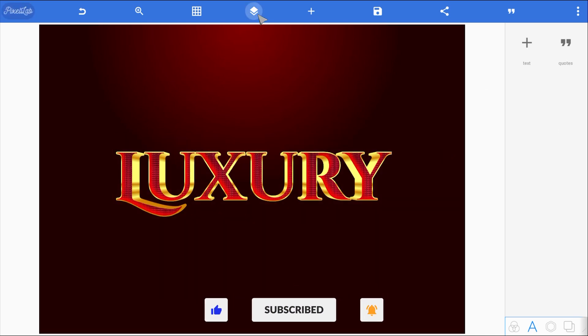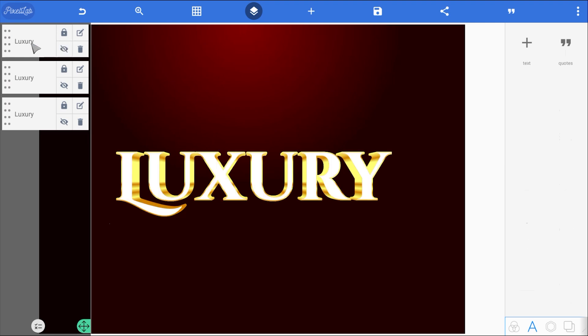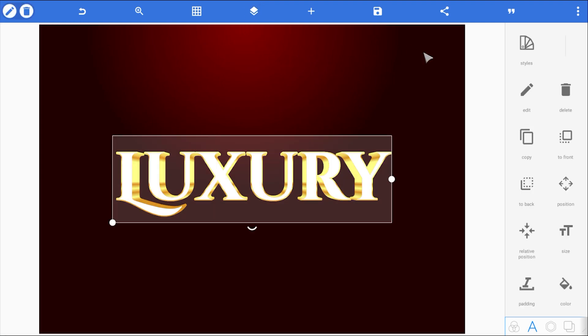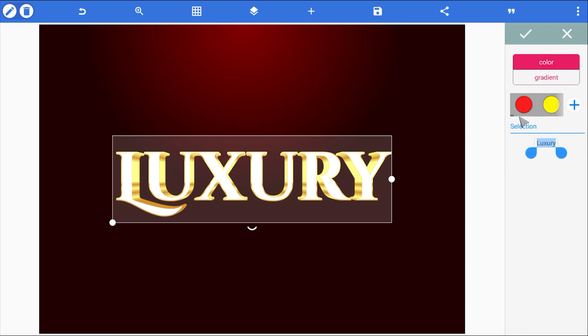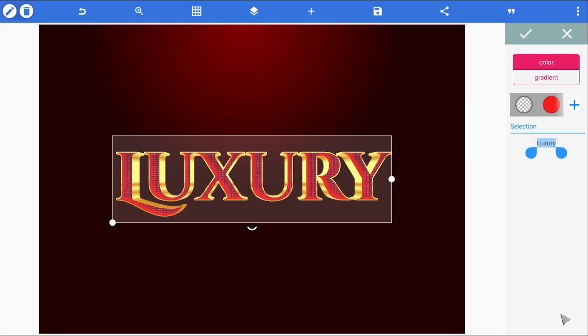Alright. Onto the final text layer. This one is all about adding that extra bit of depth to the surface to make the whole design stand out. First, I'm going to remove the fill color. Yep, we don't need any color inside this text. Just the outline.